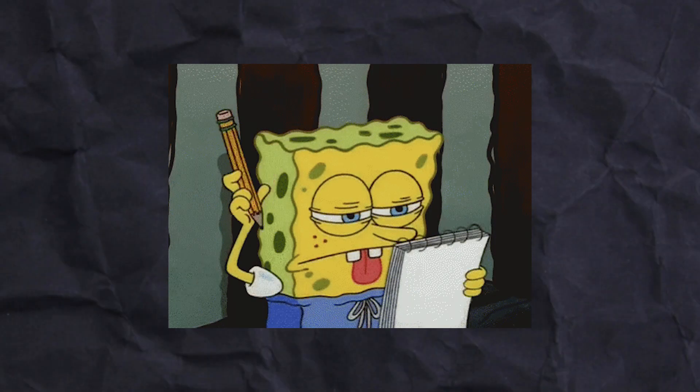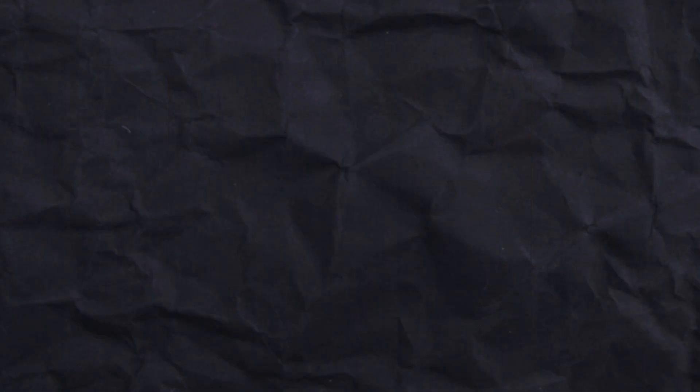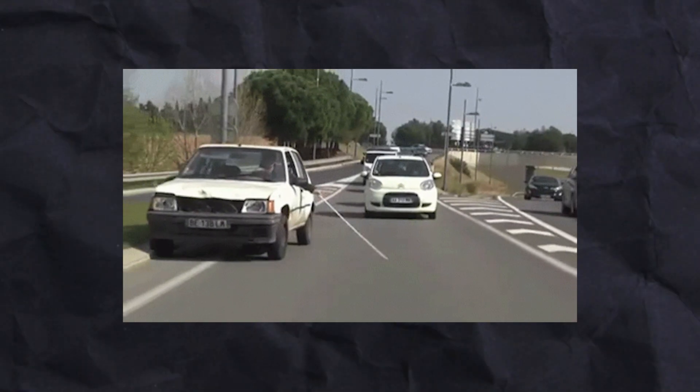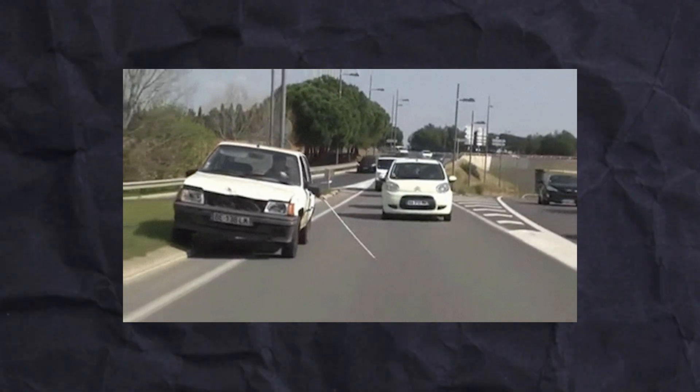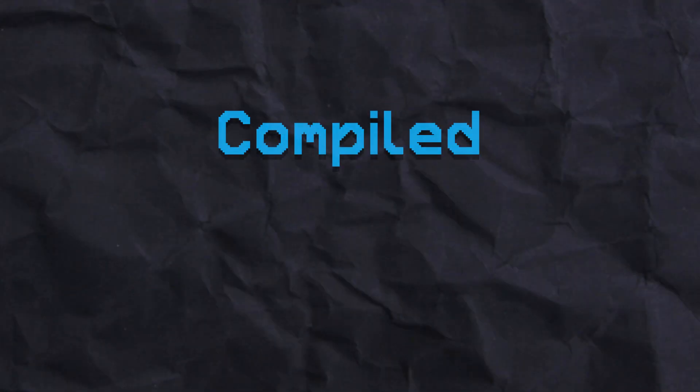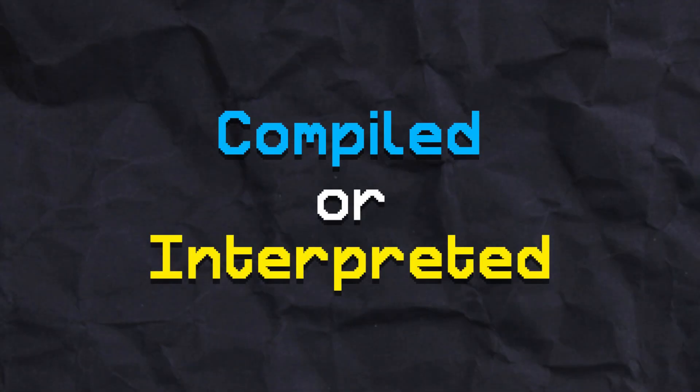The first thing we are going to do before jumping into any coding is to brainstorm some ideas for this new language. That way I'm not going into this completely blind. And the first and most important decision I have to make is whether or not I want this language to be compiled or interpreted.